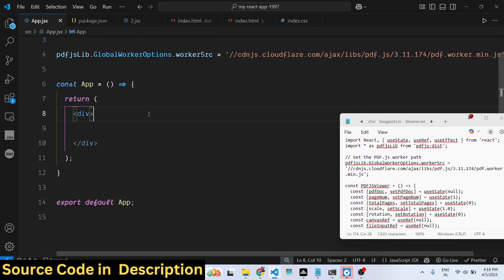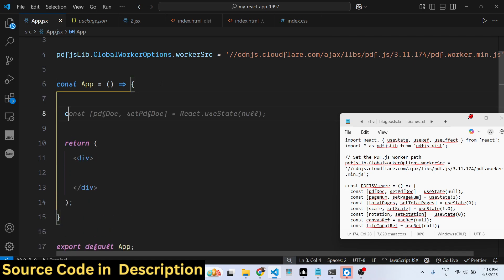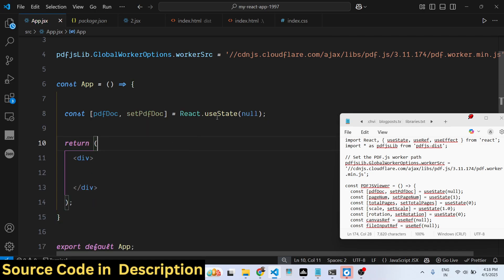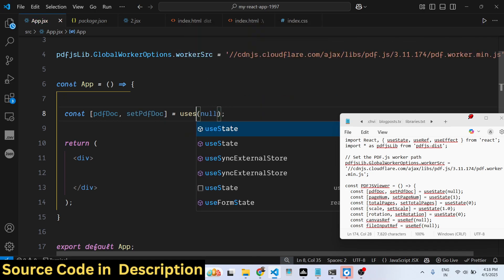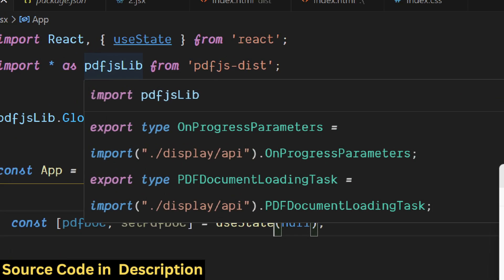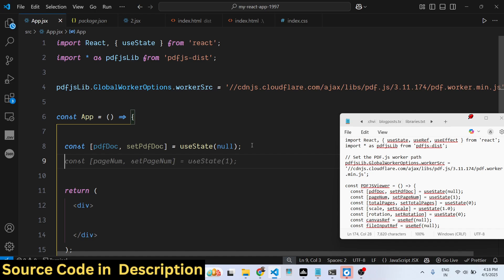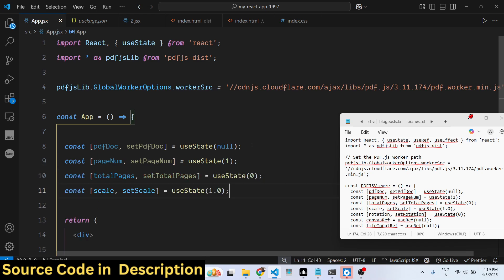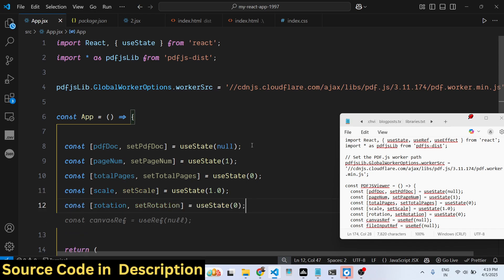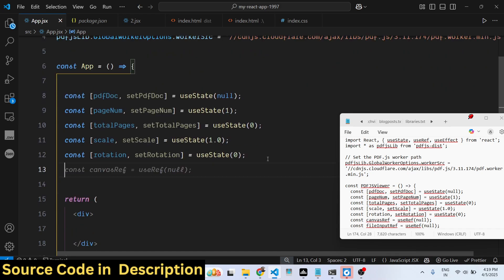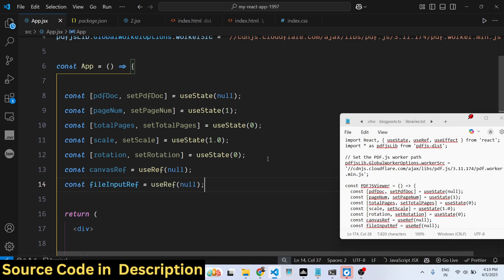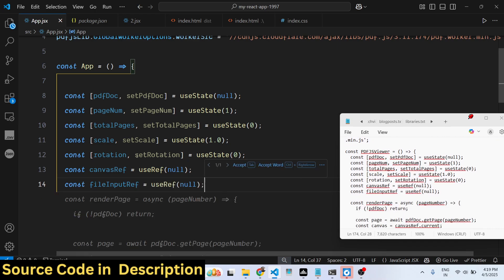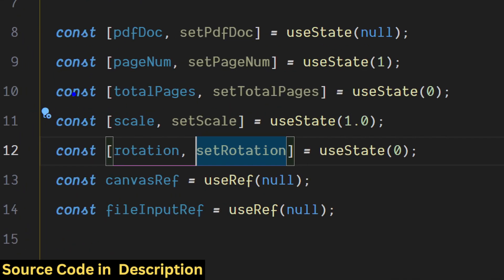Now we need to declare some state variables. First, the input PDF document using the useState hook. Then the second variable for the page number with an initial value of 1, total number of pages, zoom level at 1.0, rotation angle at 0. Then we need a canvas reference and also a file input reference.